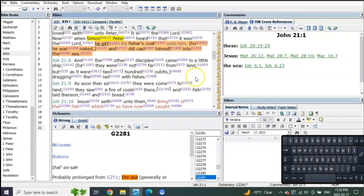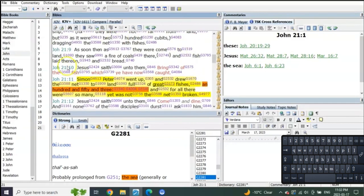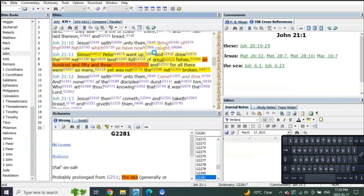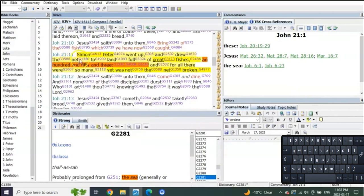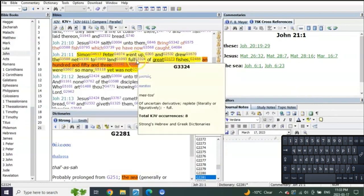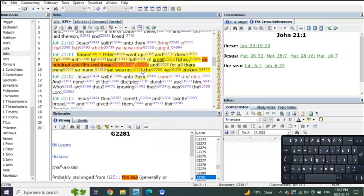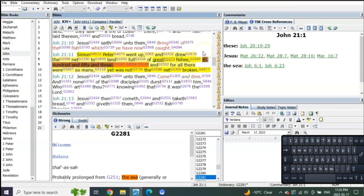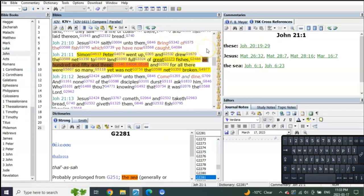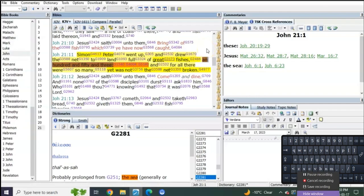John 21 verse 10: 'Jesus saith unto them, Bring of the fish which thou have caught.' Simon Peter went and drew the net to the land full of great fishes, 153. And for all there were so many, yet not the net broken. I don't have the answer as to who these 153 represent, but as I'm speaking these words, I wonder—and I'm just speaking out loud here—I wonder if there's 153 Old Testament saints that are the great fishes represented by this casting of the net into the sea.